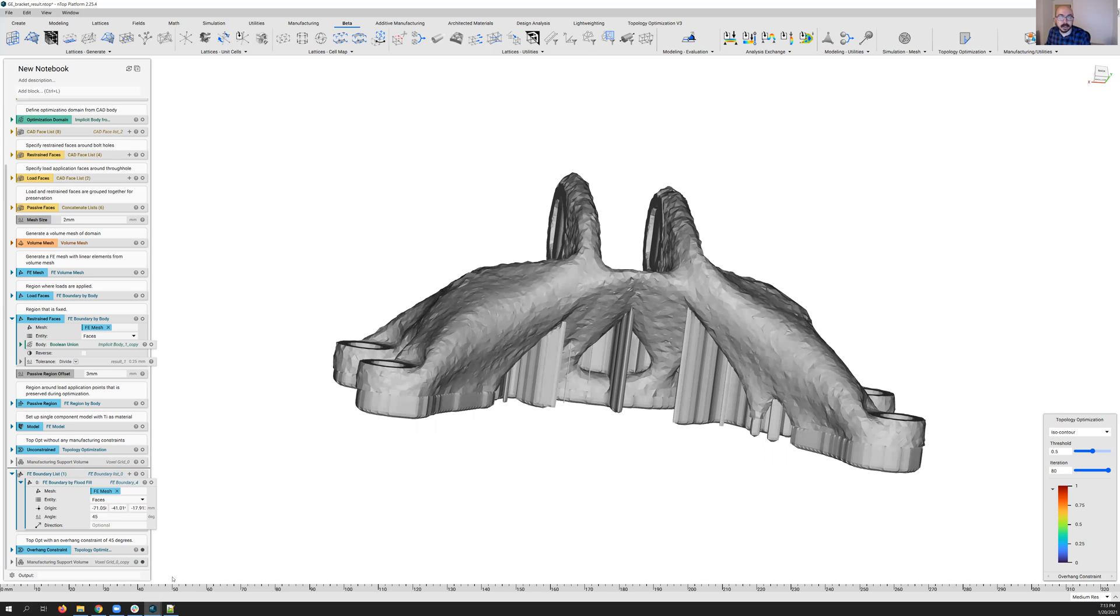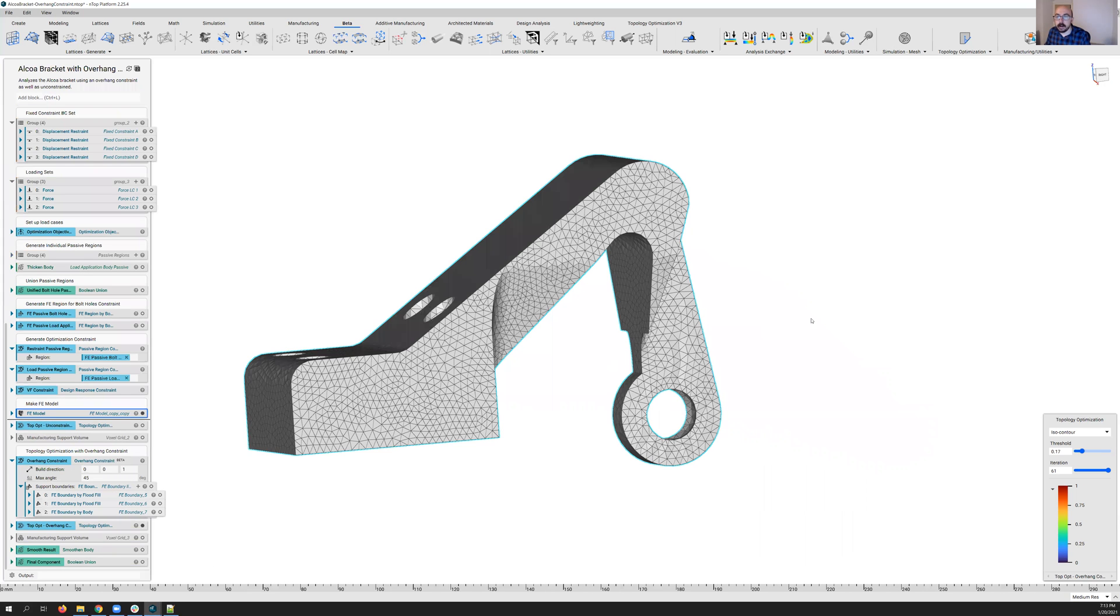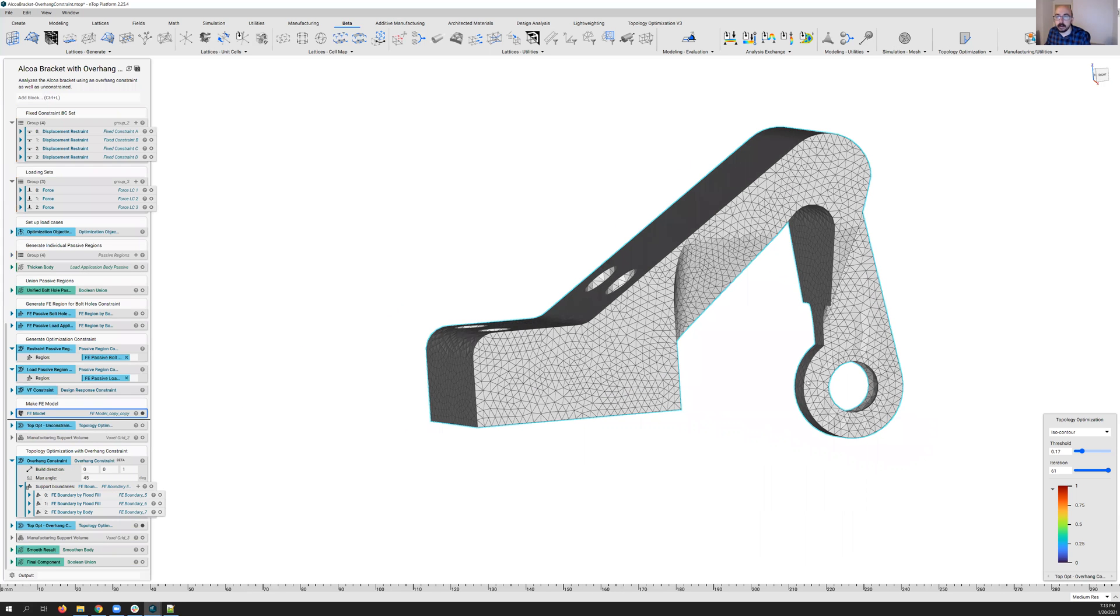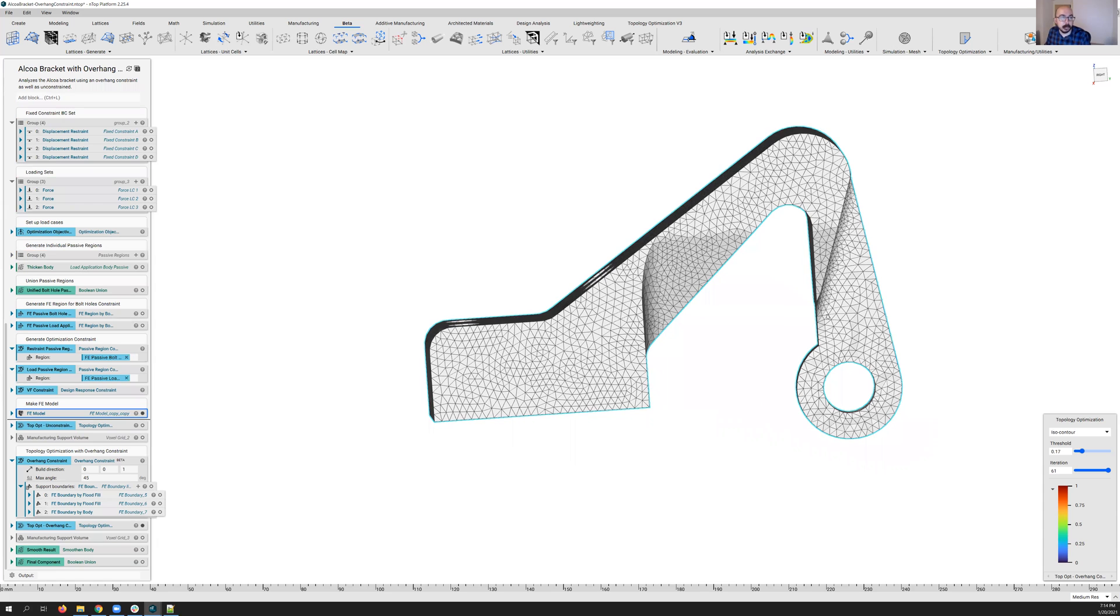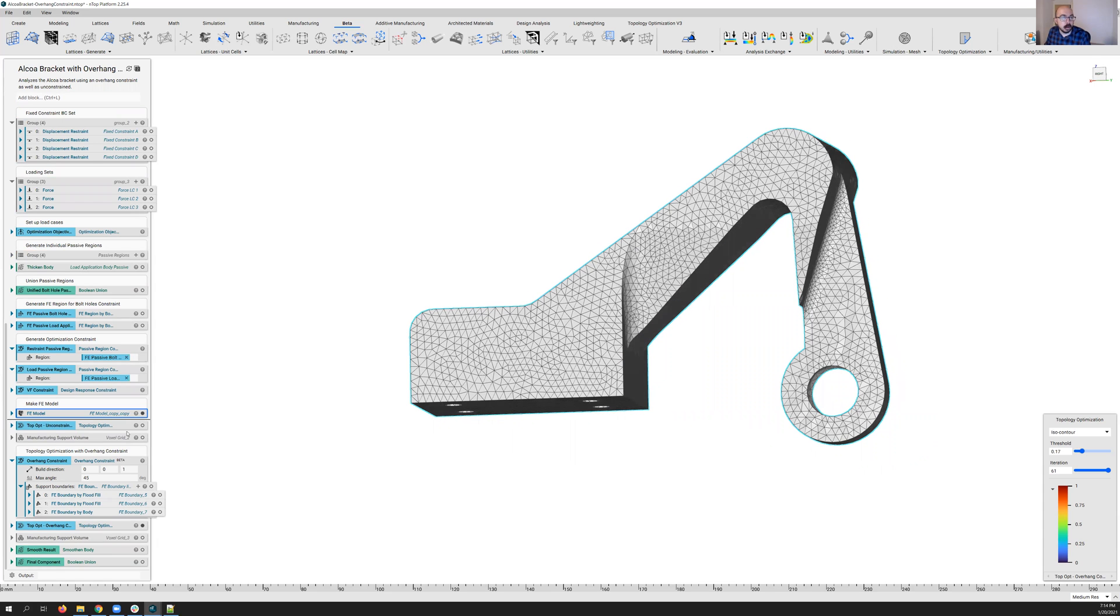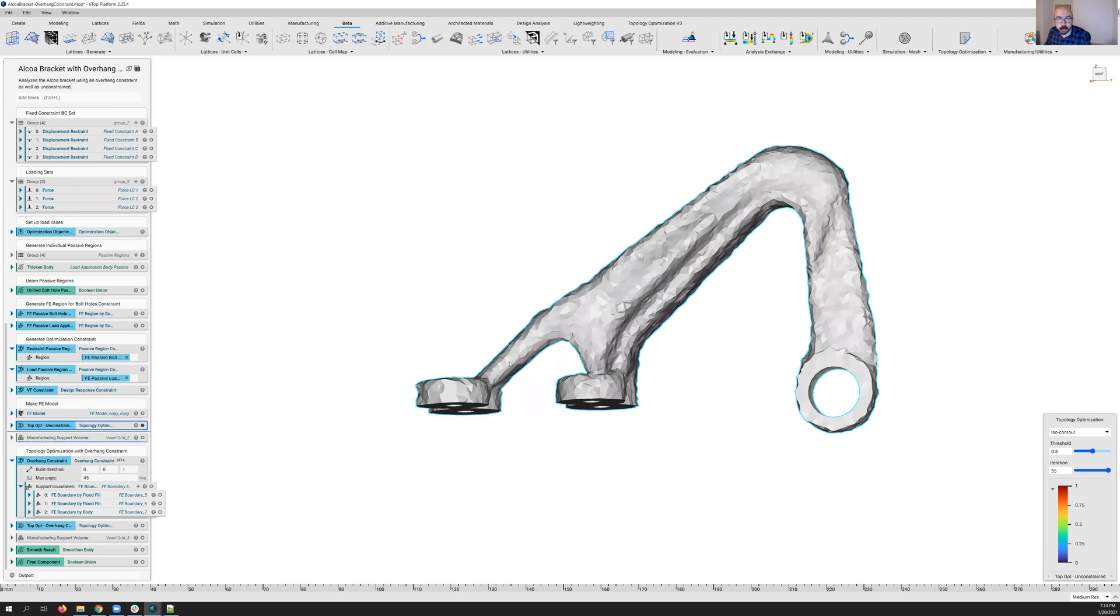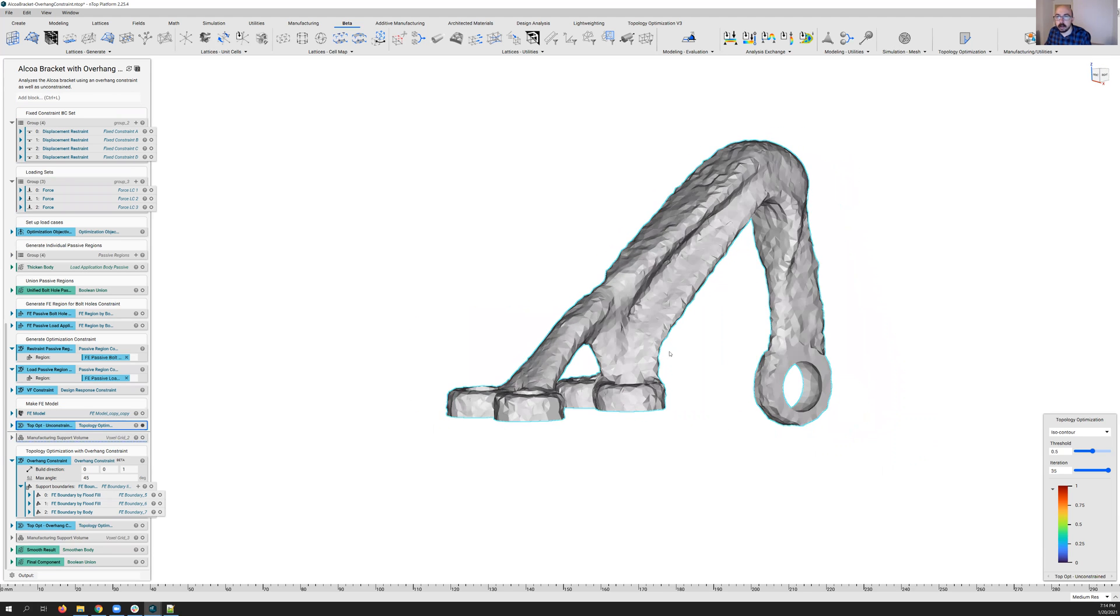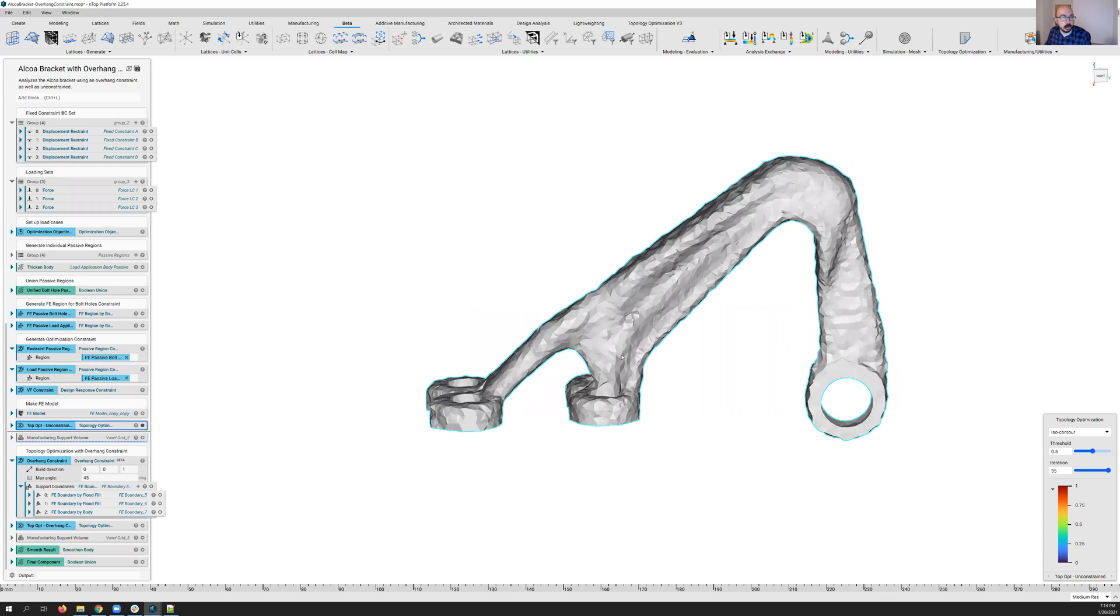So let's take a look at a more complex model where we apply this overhang constraint to multiple faces, multiple surfaces. So I've taken another very familiar part, in this case, the Alcoa bracket. And I've defined, let's actually take a look at my unconstrained results here, right? So this is what I might get out unconstrained.